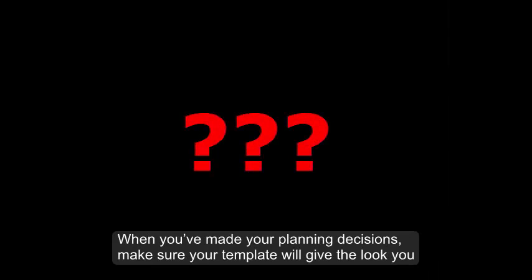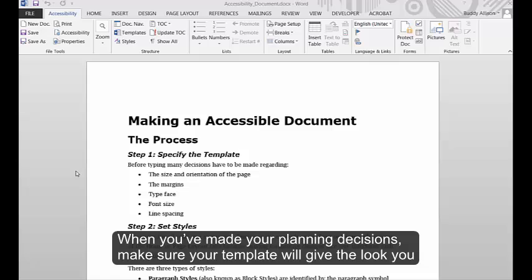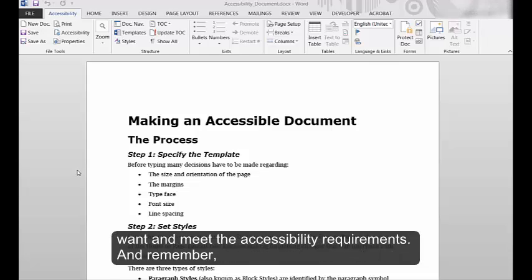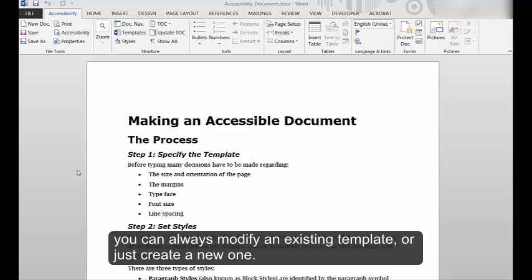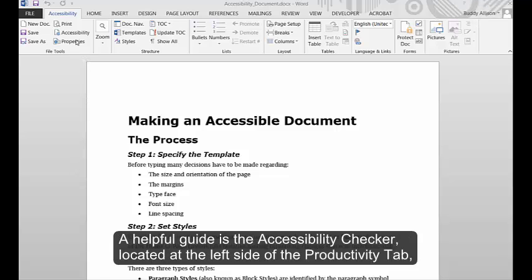When you've made your planning decisions, make sure your template will give you the look you want and meet the accessibility requirements. And remember, you can always modify an existing template, or just create a new one.